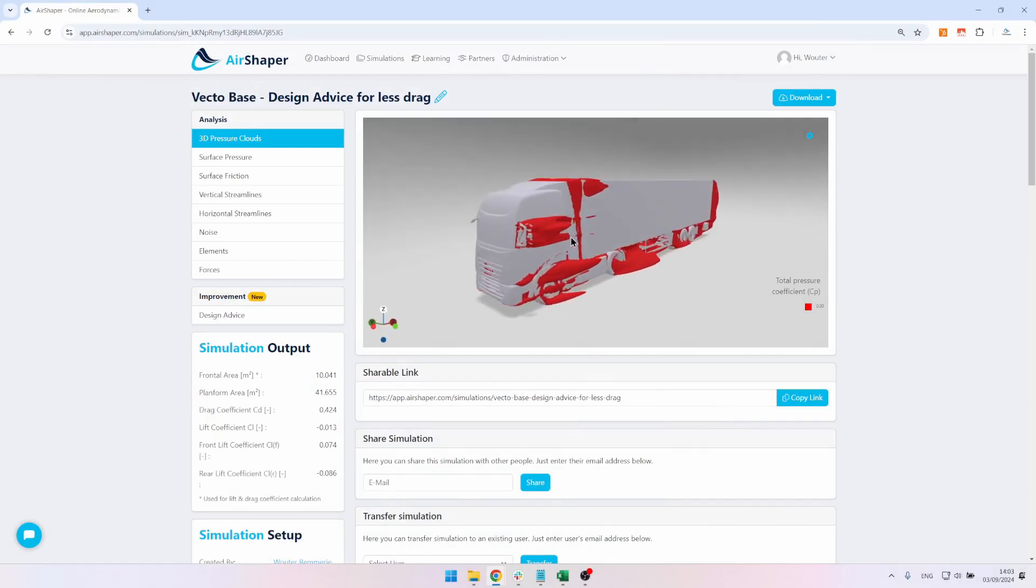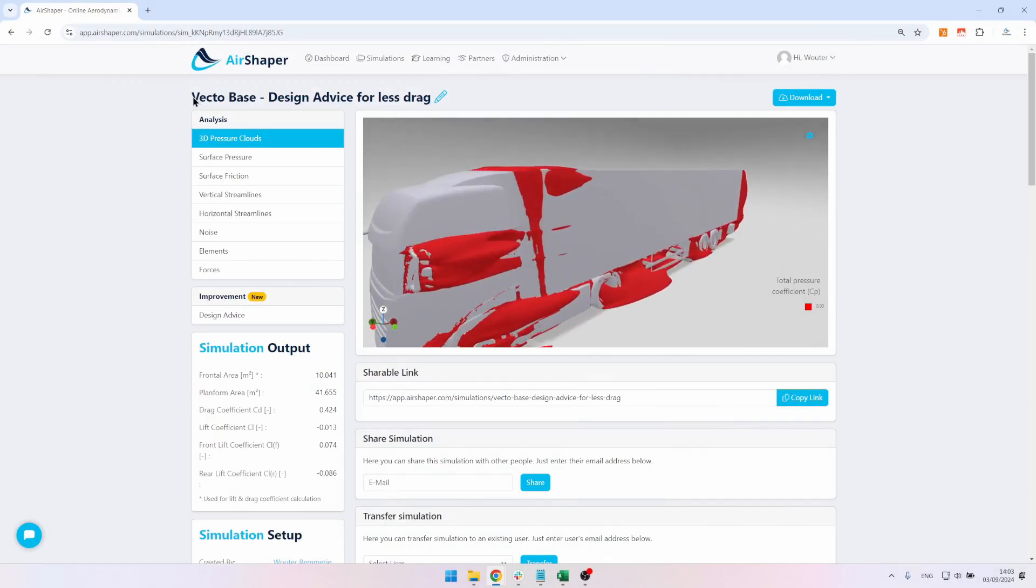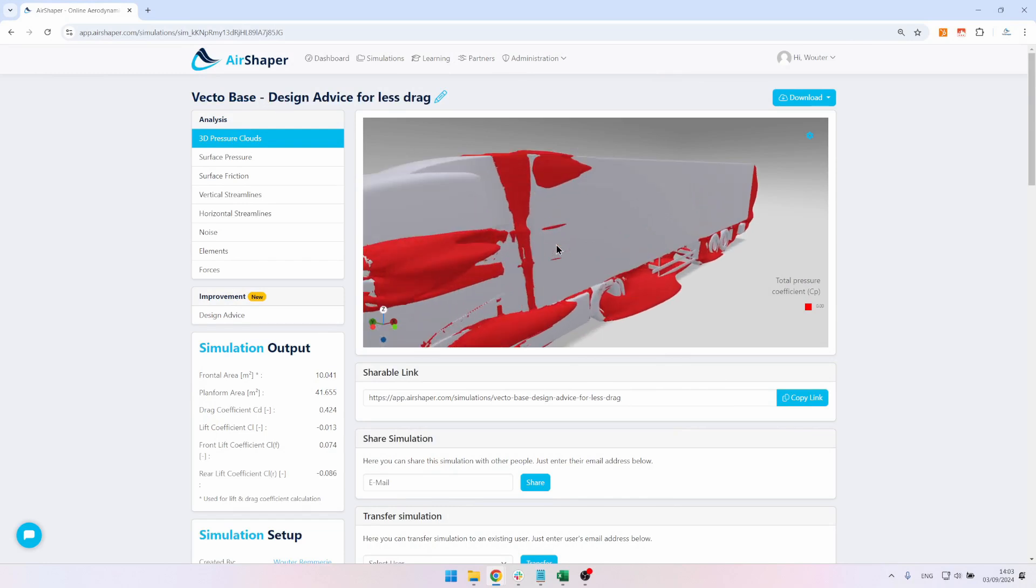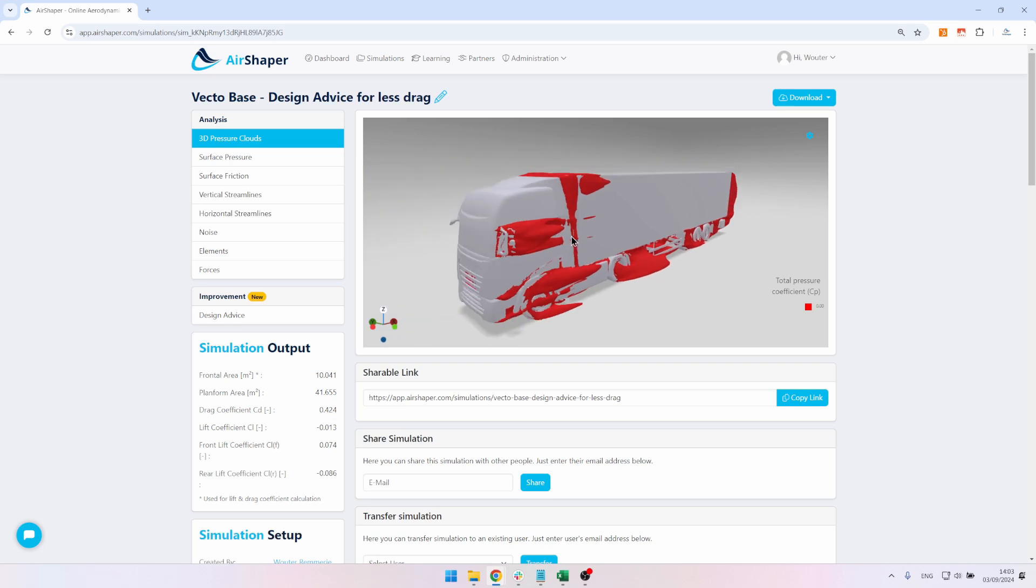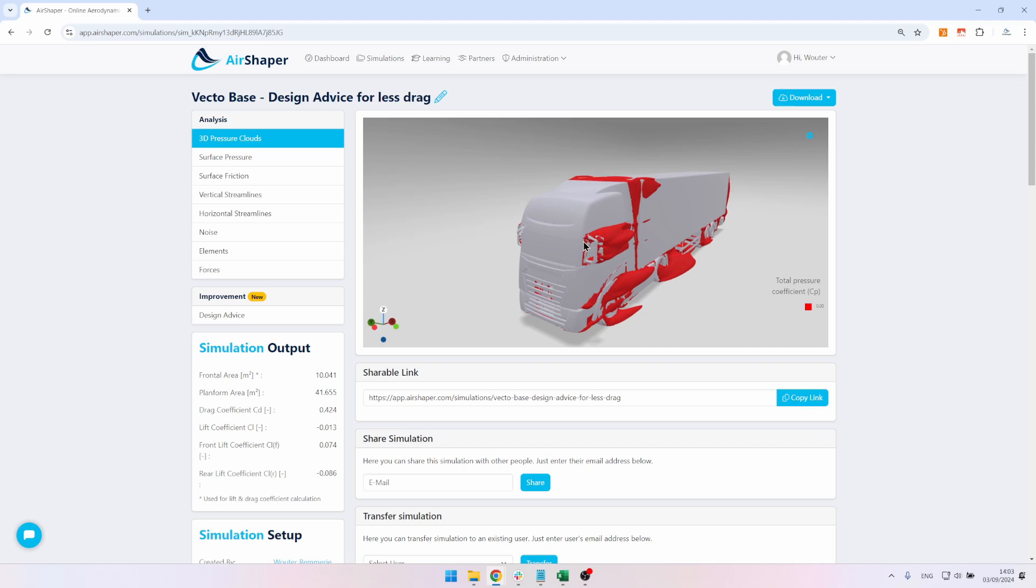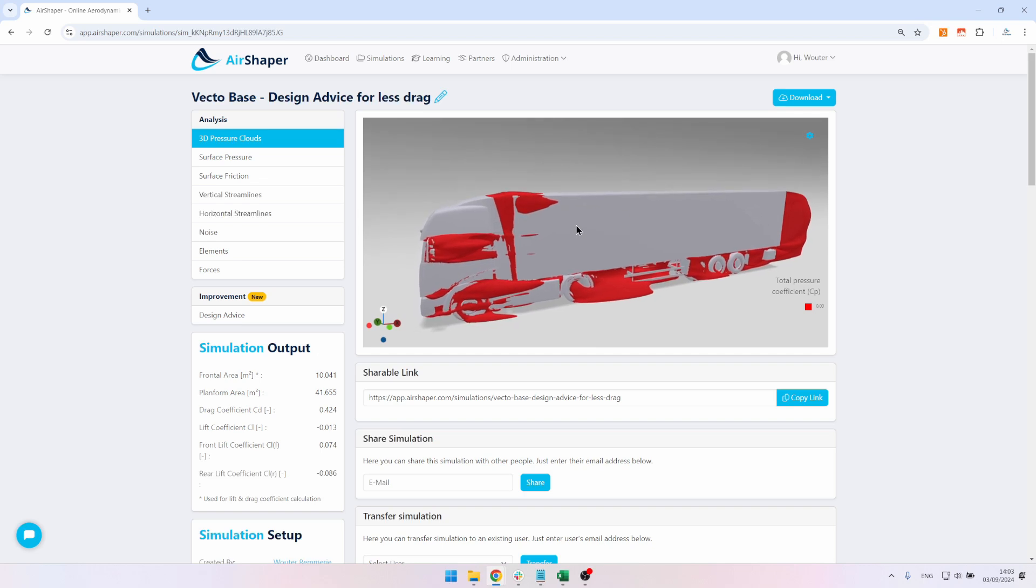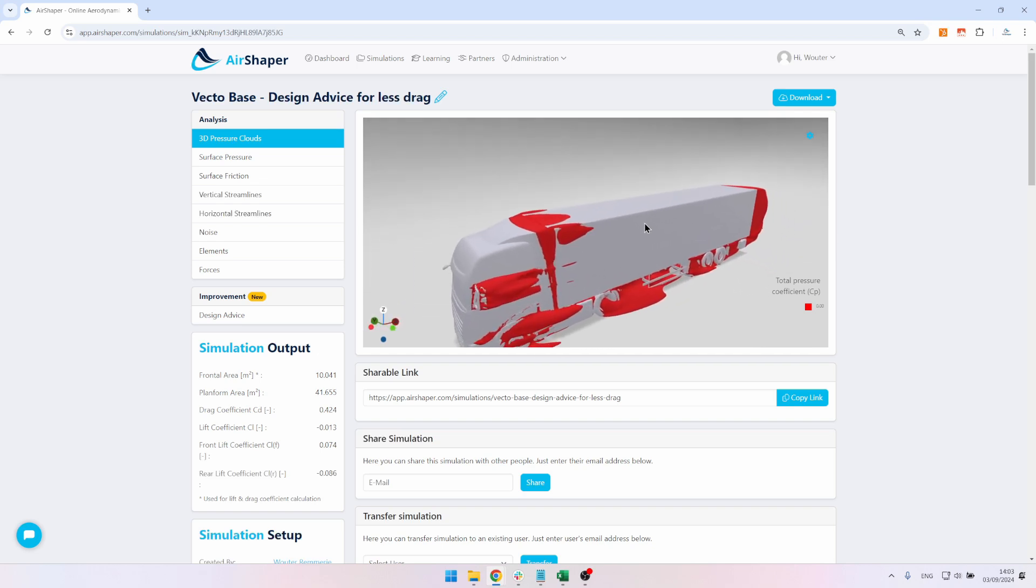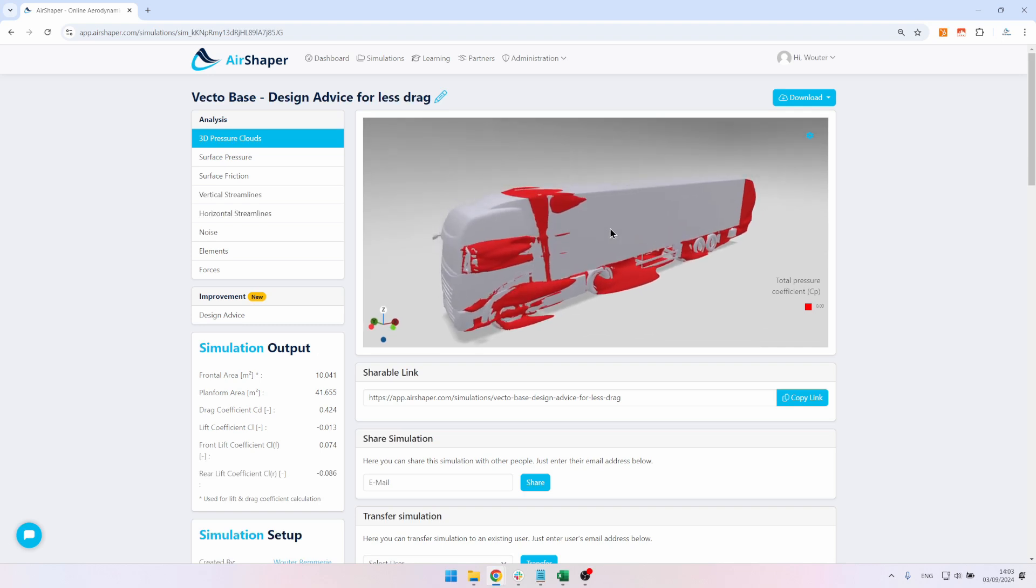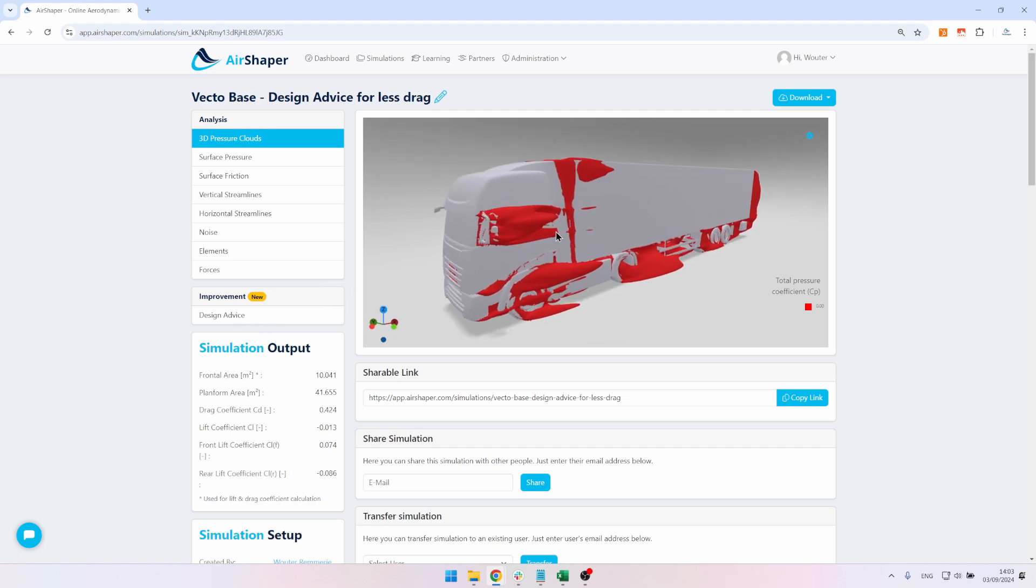This truck is actually quite a useful model. It's the VECTO model, which is part of the European regulation to help you quantify the aerodynamic drag reduction potential of your devices. If you want to know how we set up this simulation and read the results, we have a separate video on this, so check the pop-up link in this video. In this video we're going to focus on the elements that we're going to try and reduce using the design advice.